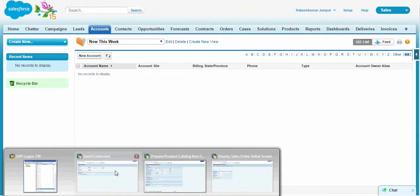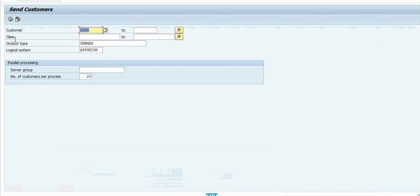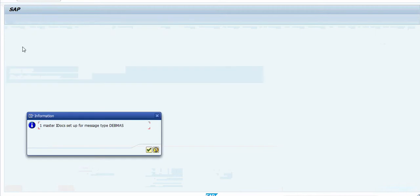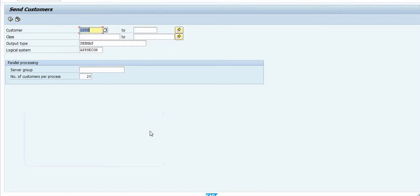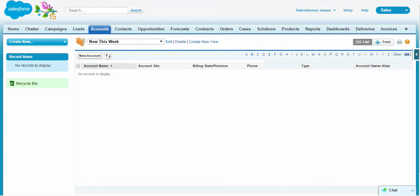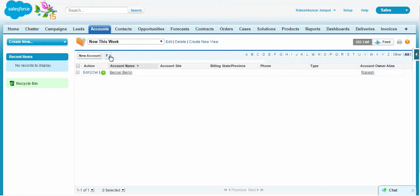So let's go ahead and transfer the customer details and accounts from SAP ECC. Now when you click the refresh button, you can actually see that it has been transferred. An account name called Berkler Berlin.